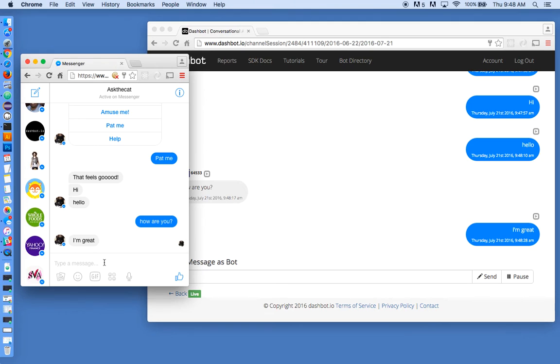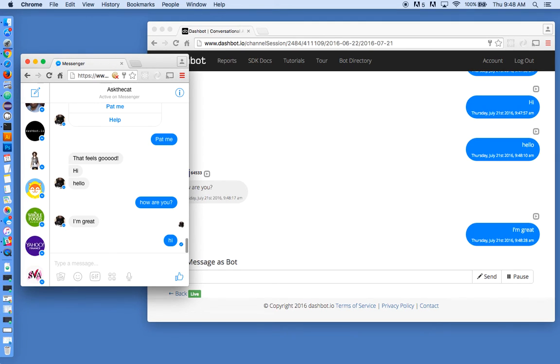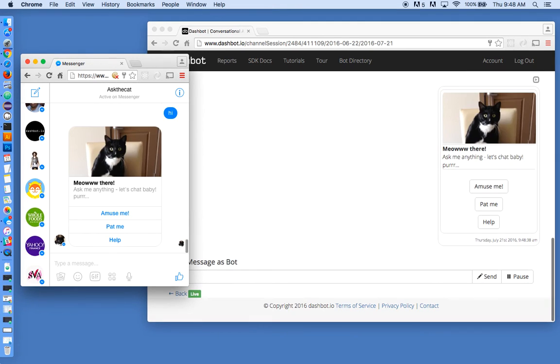So now when the user interacts, we can see the bot is now interacting again. And so to learn more about this feature and try out our analytics service, visit dashbot.io. Thank you.